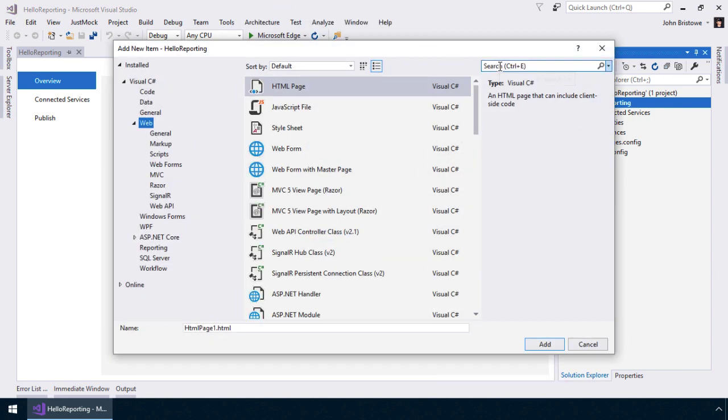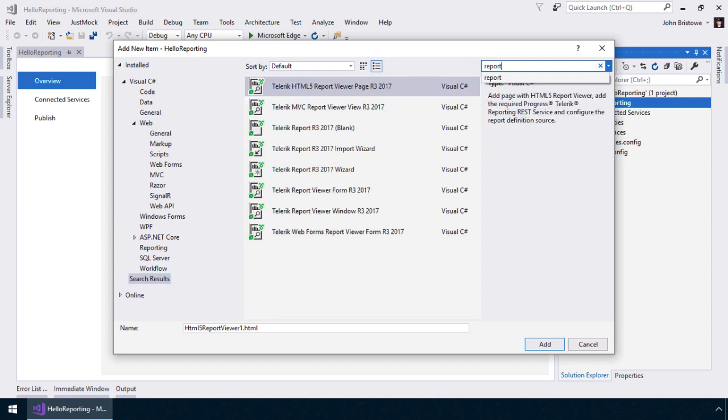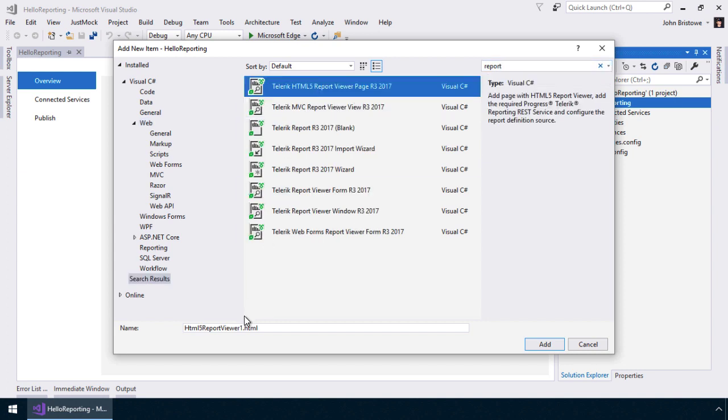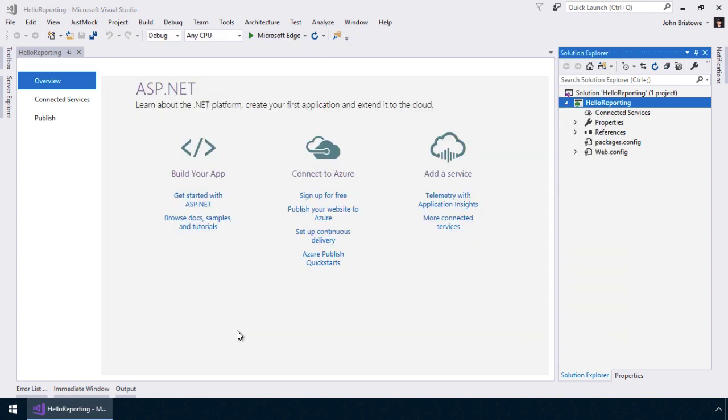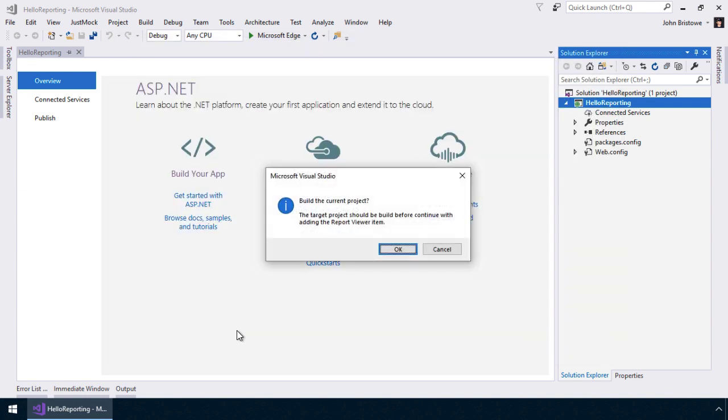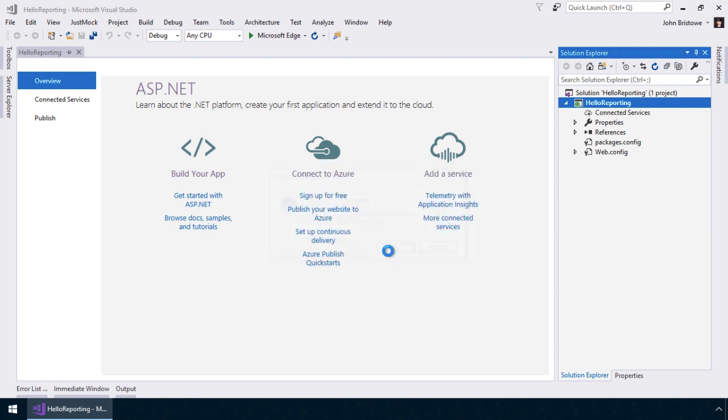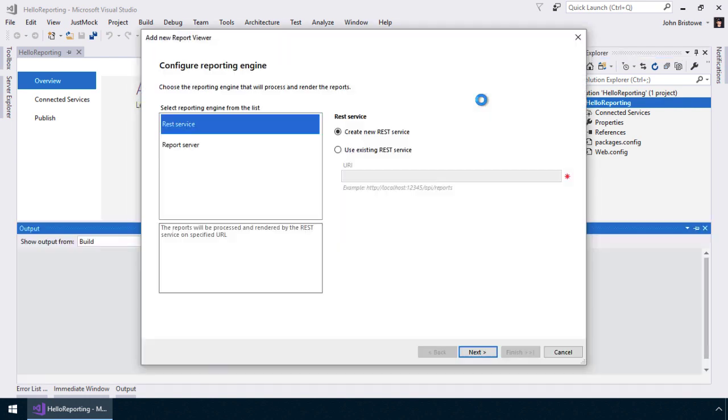We'll do this through the built-in item templates that Telerik Reporting provides to create a new Report Viewer page. The Report Viewer is a control that allows users to work with the reports we create. Once created, we'll have Visual Studio rebuild the project. Our next task is to configure the reporting engine that will process and render the reports.